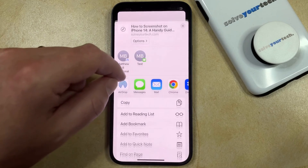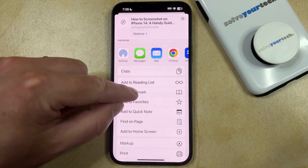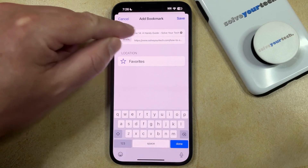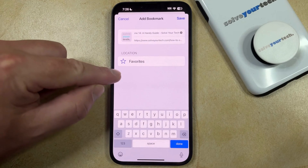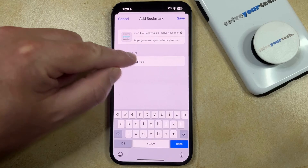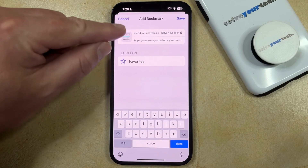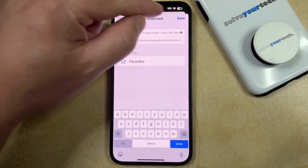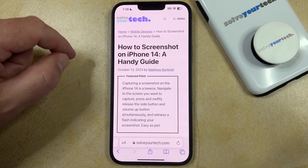Now you just need to scroll down a little bit until you find the Add Bookmark option. Select that, and here you'll have the option of entering a name for the bookmark if you don't like the default one. If you want to save it someplace other than what's currently selected, you can tap on that and choose the location. Once all the settings are the way you want them, simply tap the Save button at the top right corner of the screen, and that creates the bookmark.